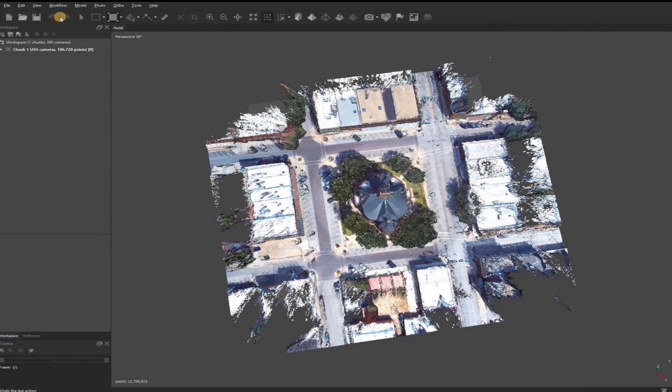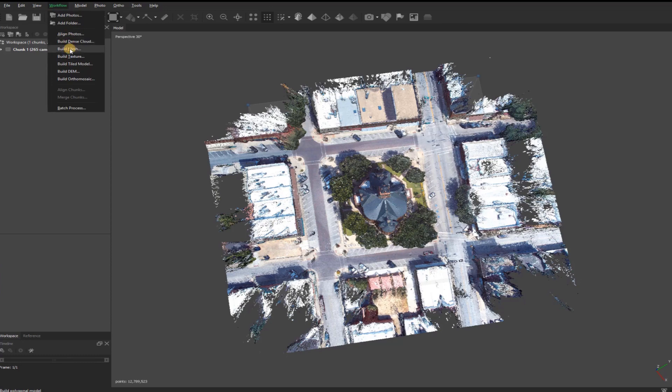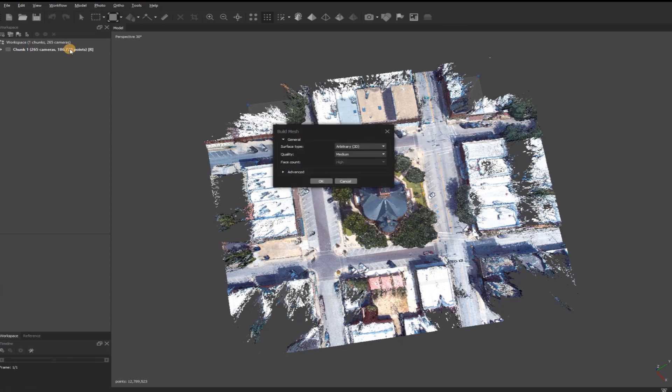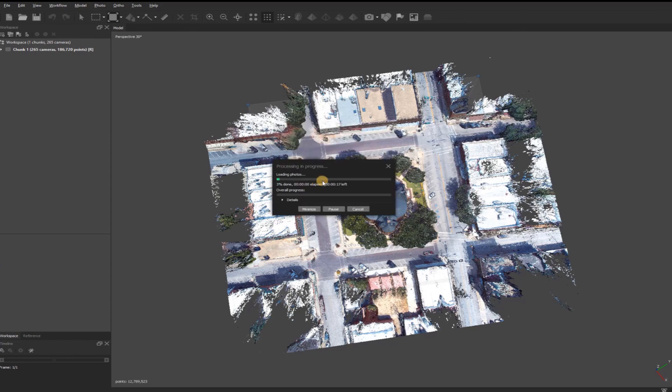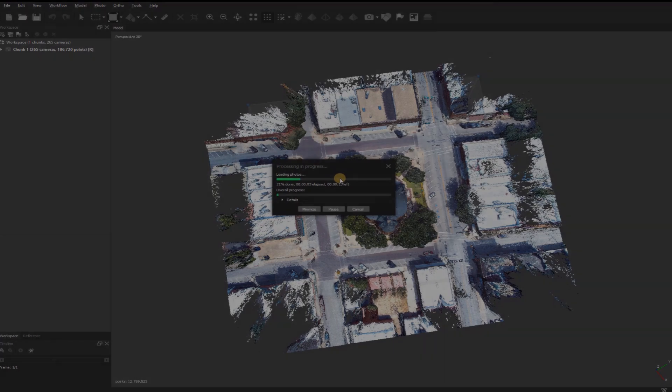Let's go to Workflow, go down to Mesh. I'm going to leave it on Default, Arbitrary, 3D Mesh, Medium, and then click OK. That'll take a few minutes, and then once that's finished, I'll move on.